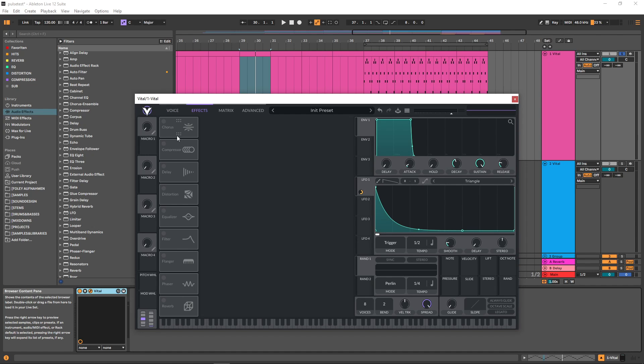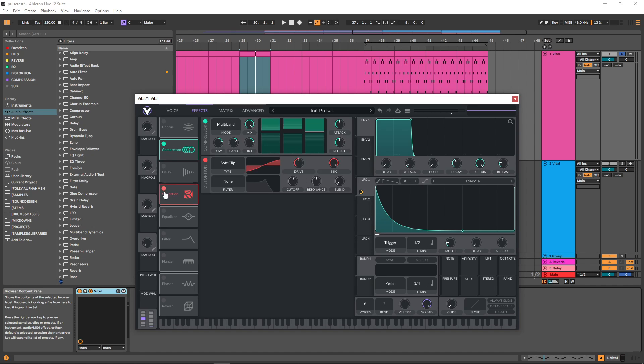You can use whatever effects you like afterwards. I like to use a compressor and distortion. I don't really care too much about the highs this introduces because I'll be using an EQ afterwards anyways.